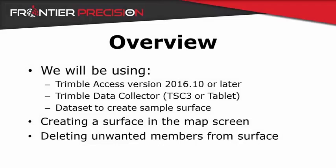For this video we will be using Trimble Access version 2016.10 or later, a Trimble data collector, either a TSC3 or a tablet, and a dataset to create a sample surface from.